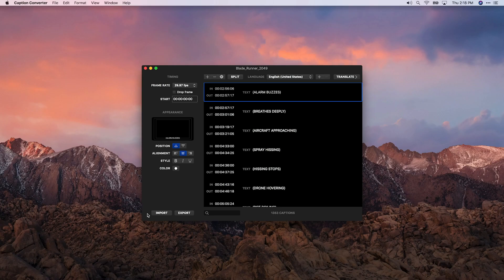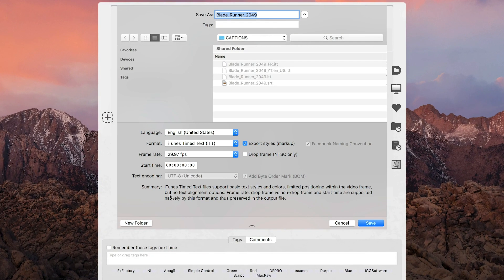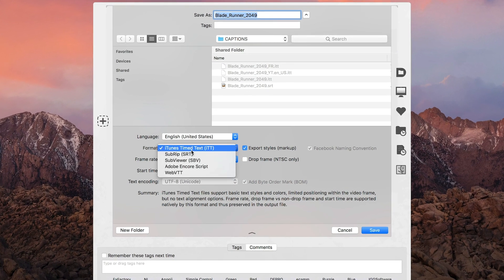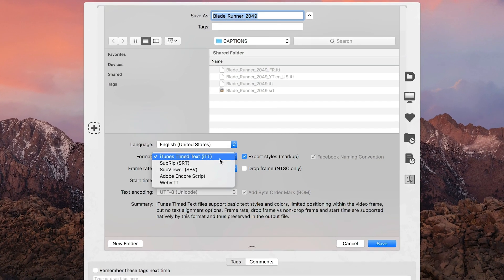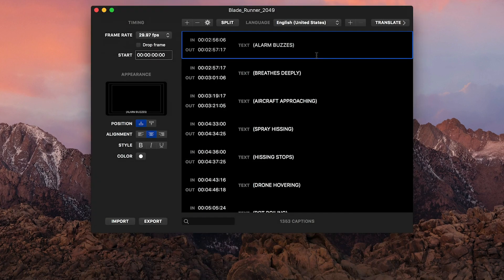A new document window appears. I'll click the Export button and choose iTunes Timed Text, or ITT, as the export format, then save the file.